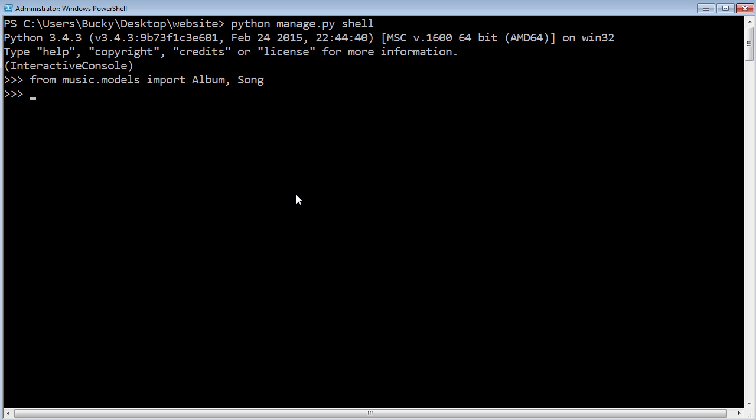Now that we have those models imported, we can go ahead and start performing some functions on them. Right now I just want to see all of the items that are in the album table. If I go Album.objects.all, look at that, nothing. Obviously we don't have any items in there because we didn't add any.